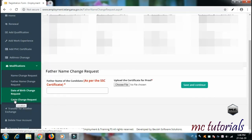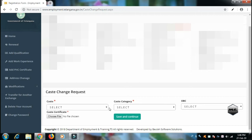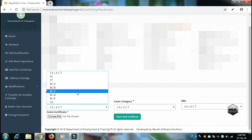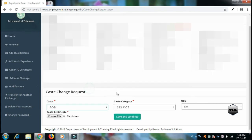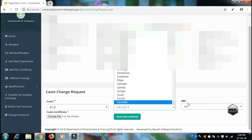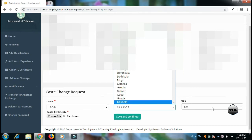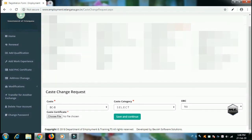Caste Change Request — apply for a Caste Change Request and upload the certificate. You can enter the caste category. I have an OBC Certificate — you can use the OBC Certificate. In OBC, it is applicable for Central Government Jobs, RRB, SSC, and Bank Jobs.